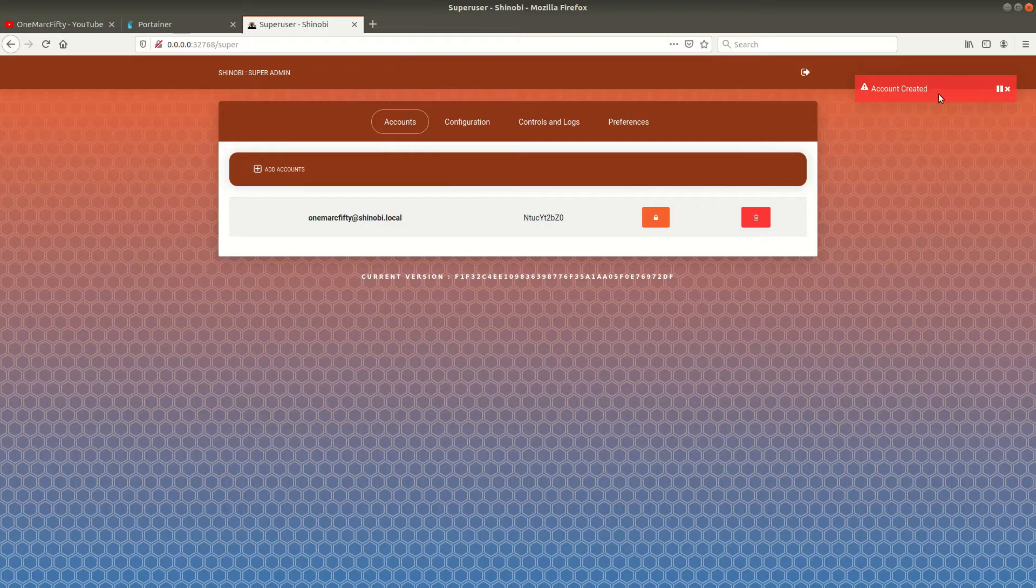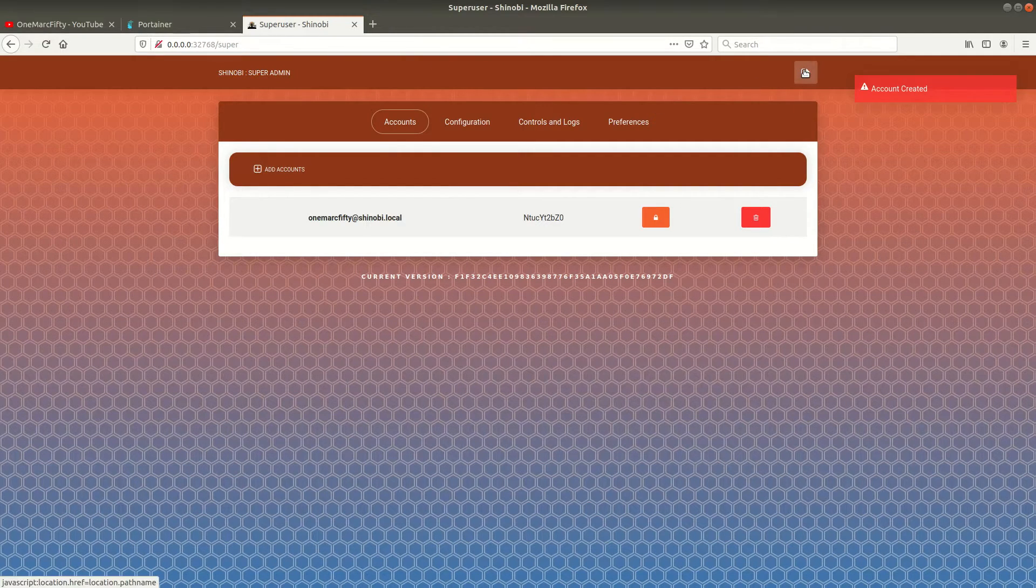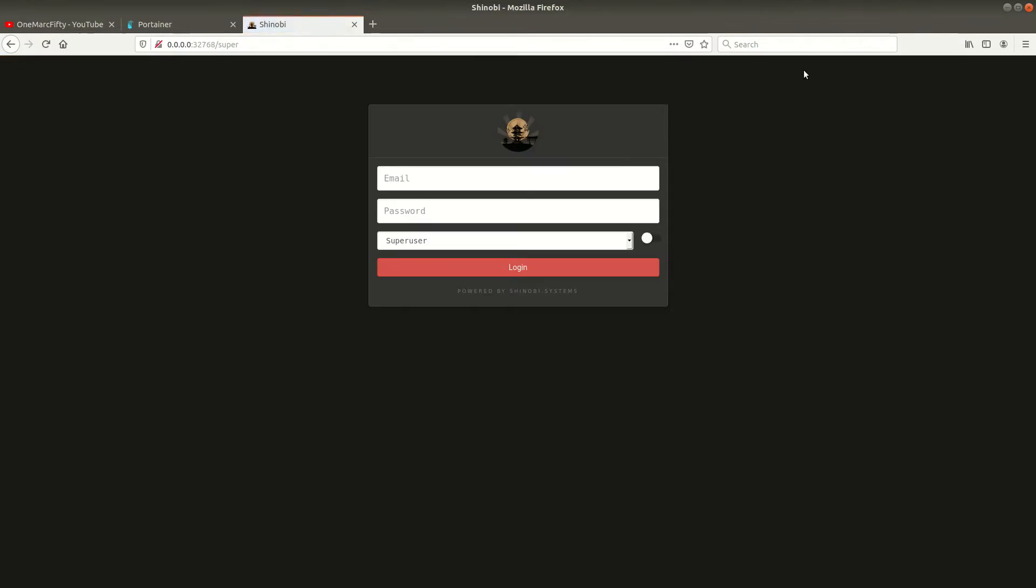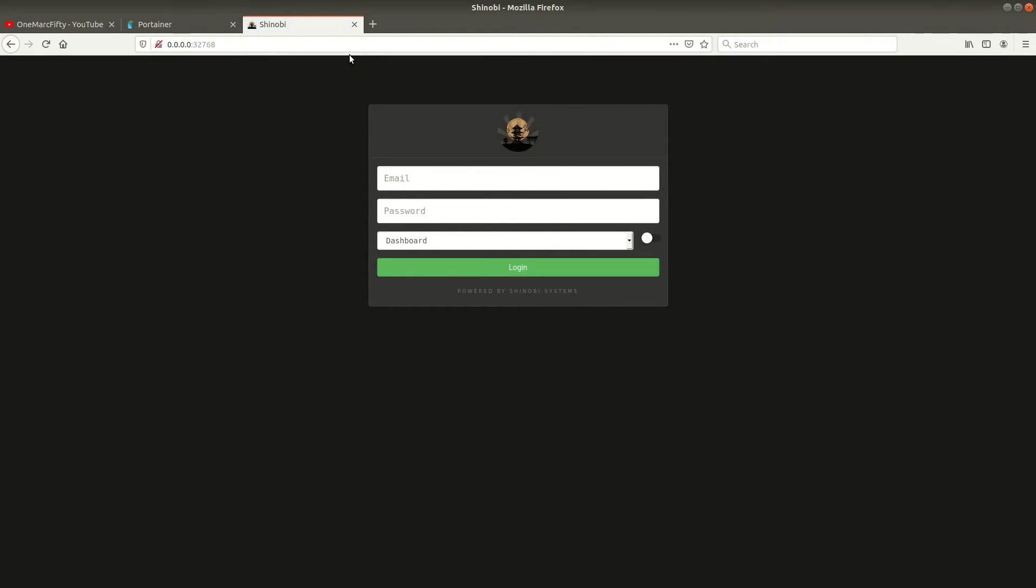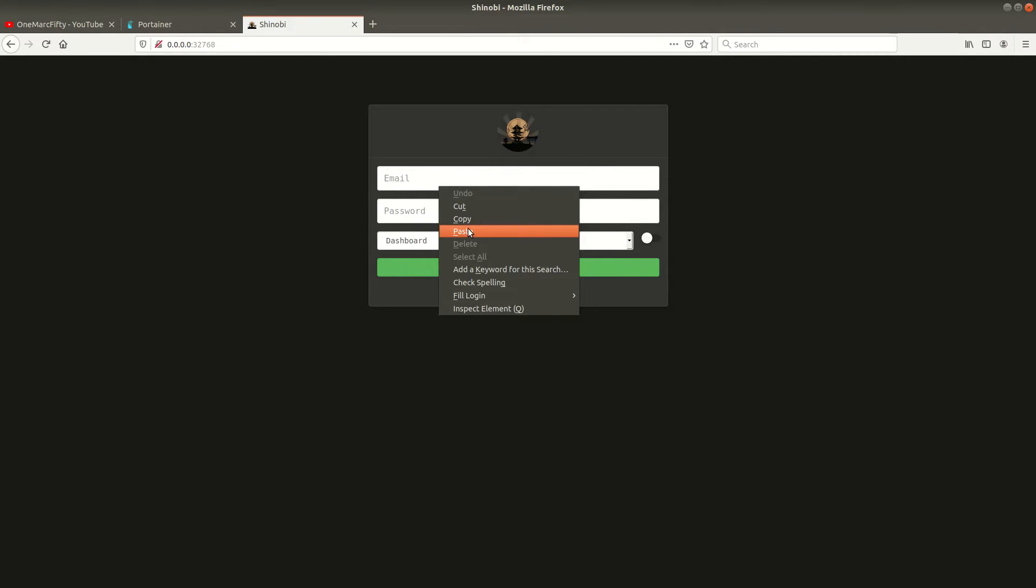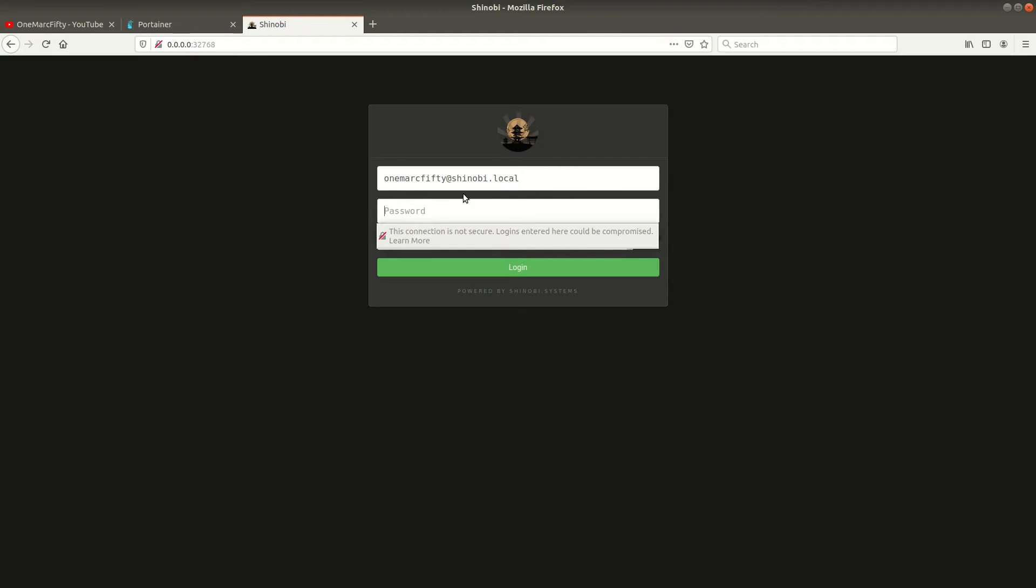Now you can see the user has been created, the account has been created. So let's exit this super user interface and remove the super from the URL and go to the standard Shinobi interface where it's asking us to login. I'll just paste the username in here and type my top secret password.